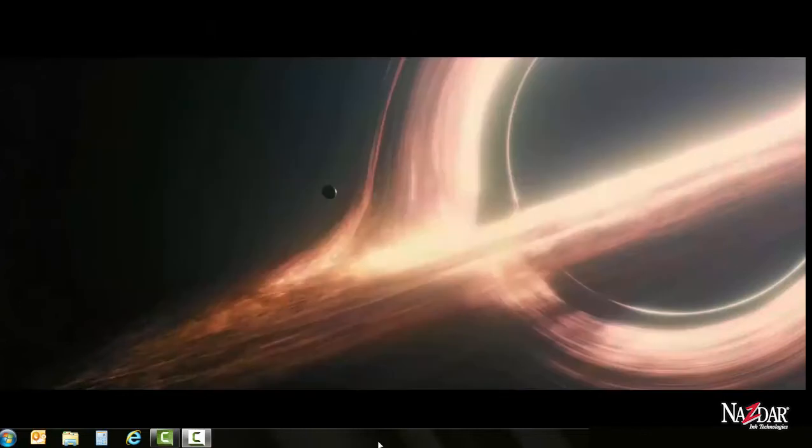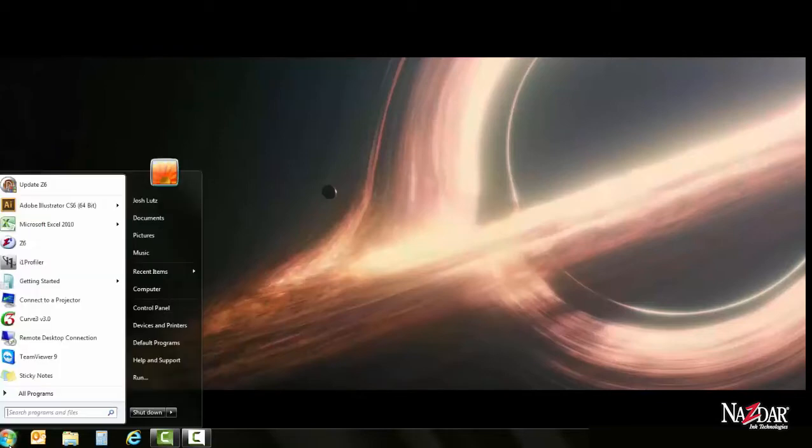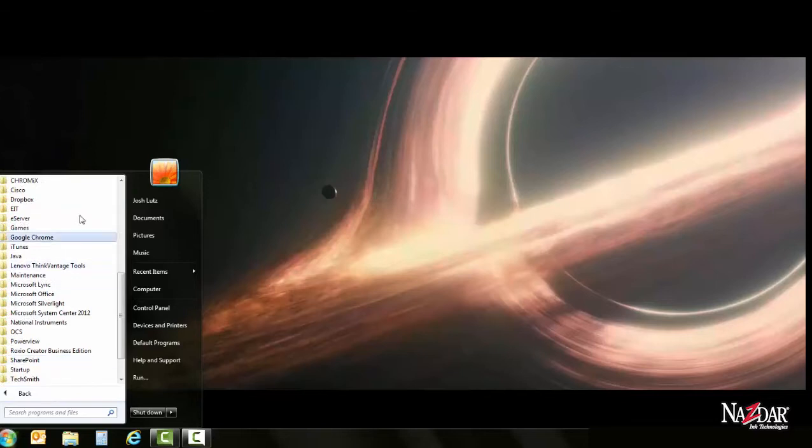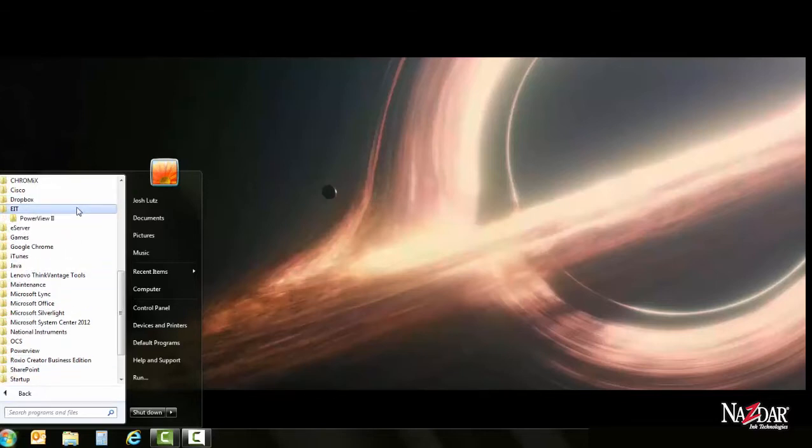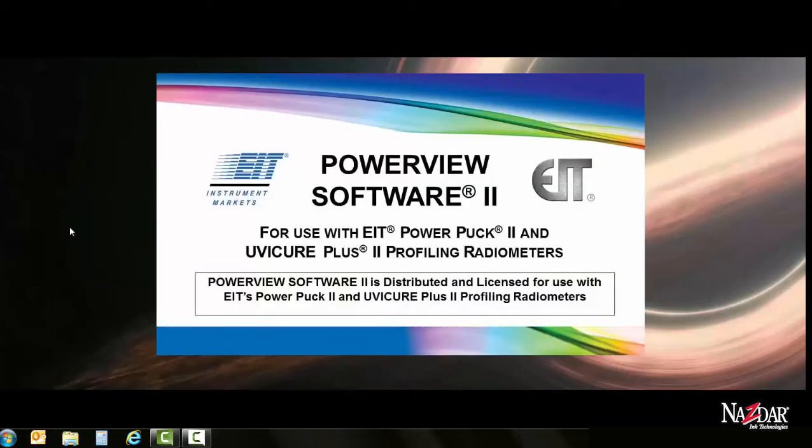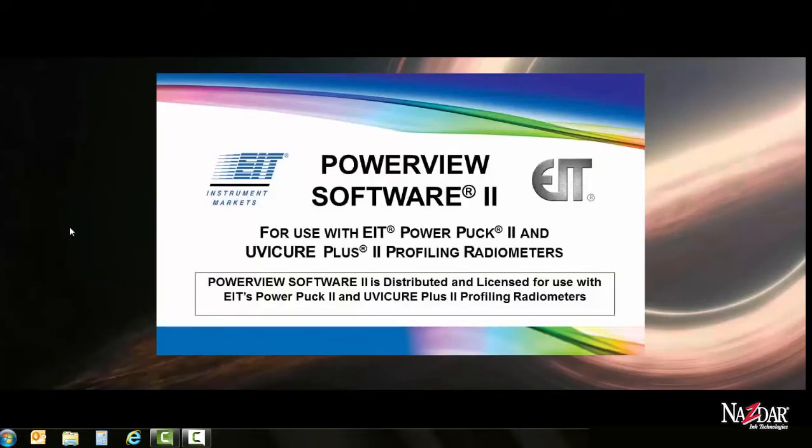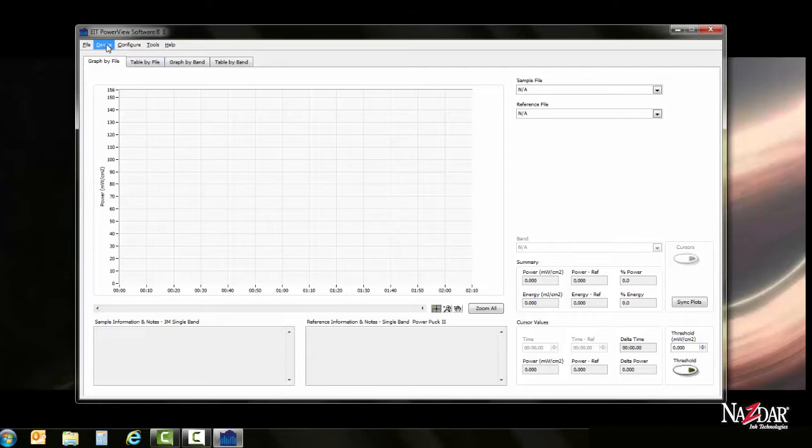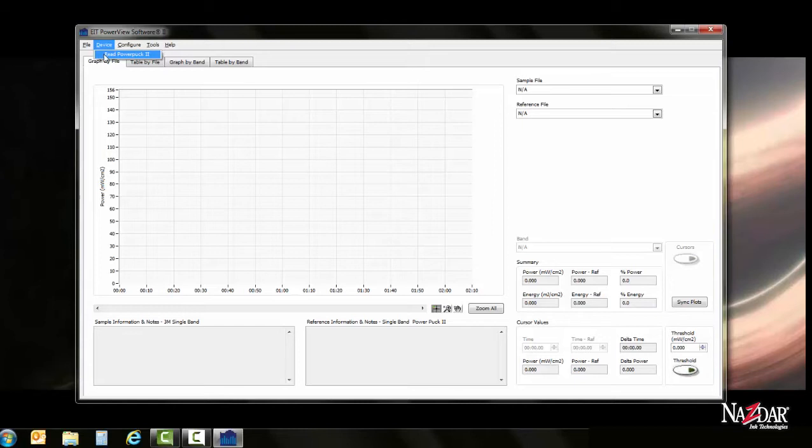Now that we know our device is working correctly and is speaking to the PC, we're going to now launch the software to collect the data from the scans. The software is made by EIT. Therefore, it will be under the EIT folder. Power View 2 is the software. First thing that we're going to want to do is we're going to want to download or transfer the data from the device. So we'll go to Device Read Power Puck 2. My computer has already seen this device, so it's automatically detecting it.